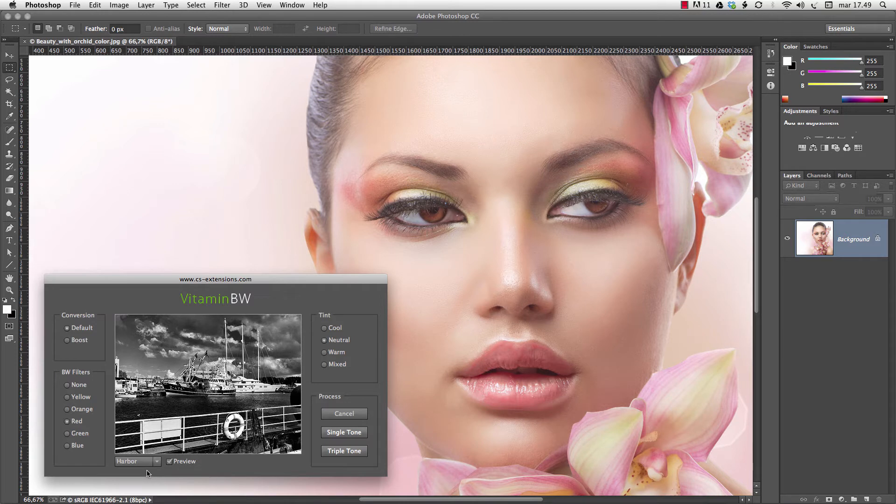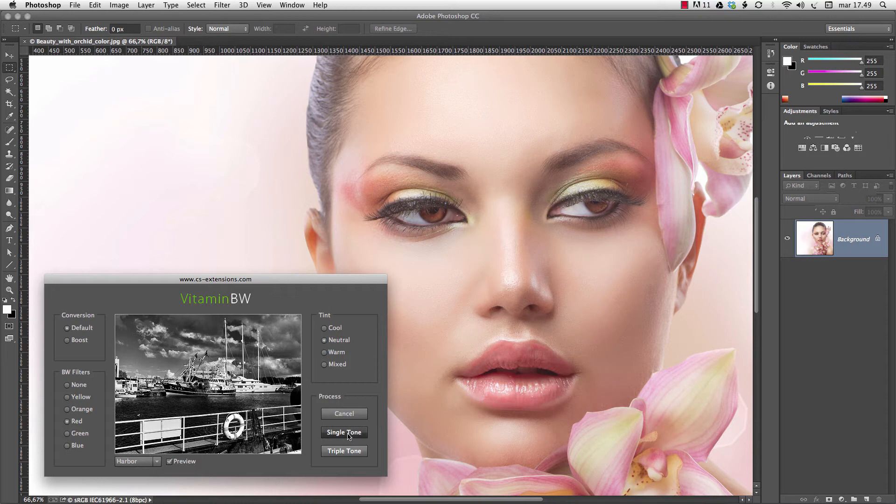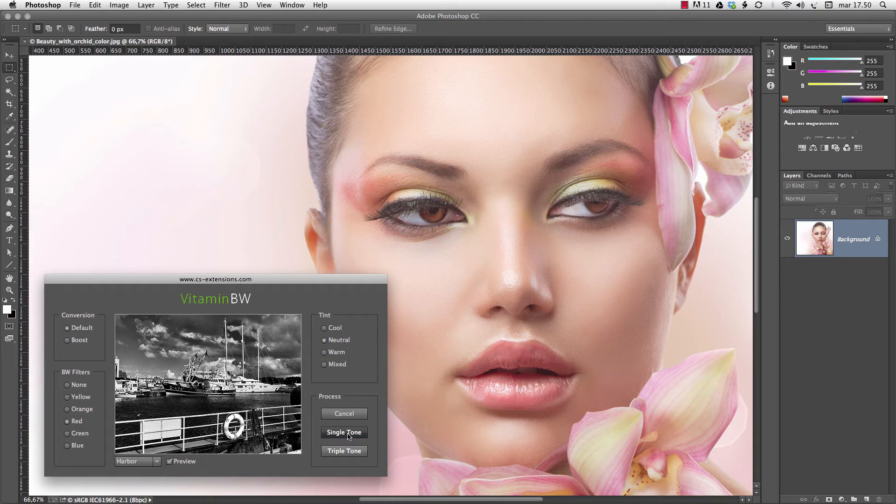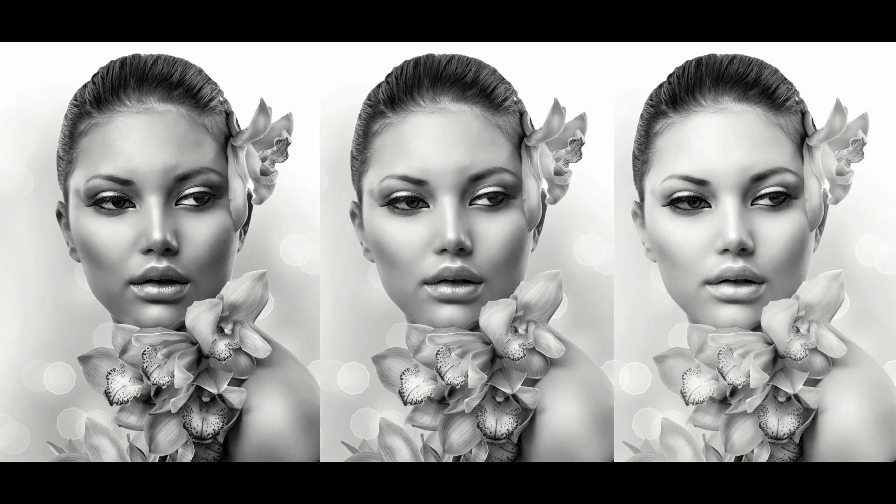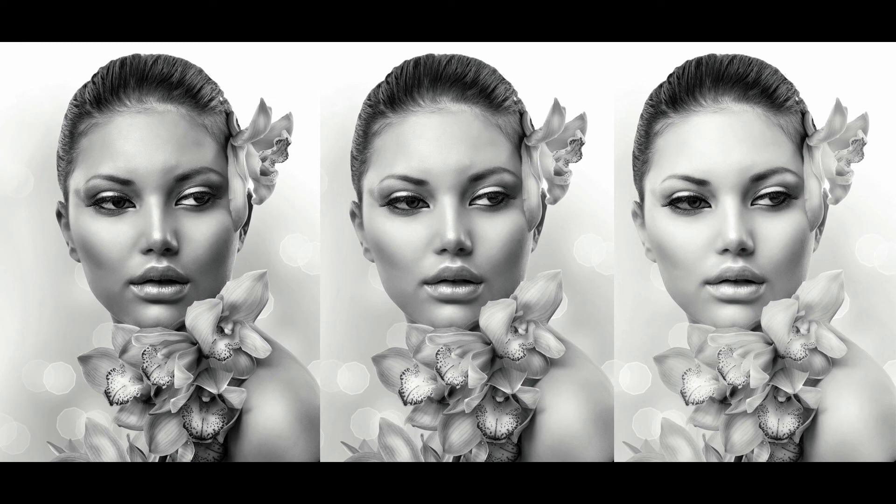If you don't need the full power of Tripletone, you can choose Singletone, one tonal version, with the same amazing black and white conversion. An in-depth tutorial for Singletone is available as well. Basic and advanced tonal editing made easy, with Tripletone, exclusively in Vitamin BW.